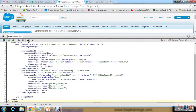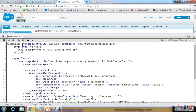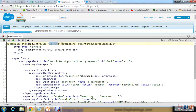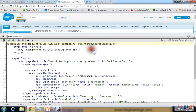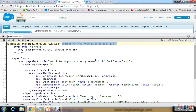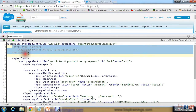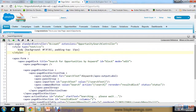Let me explain this code. First, we have created a standard controller for Account because I'm going to extract data from the Account object. Then extensions is 'OpportunitySearchController' — the extension will create an Apex class for this Visualforce page. Then I created a style tag to apply styling on this Visualforce page.